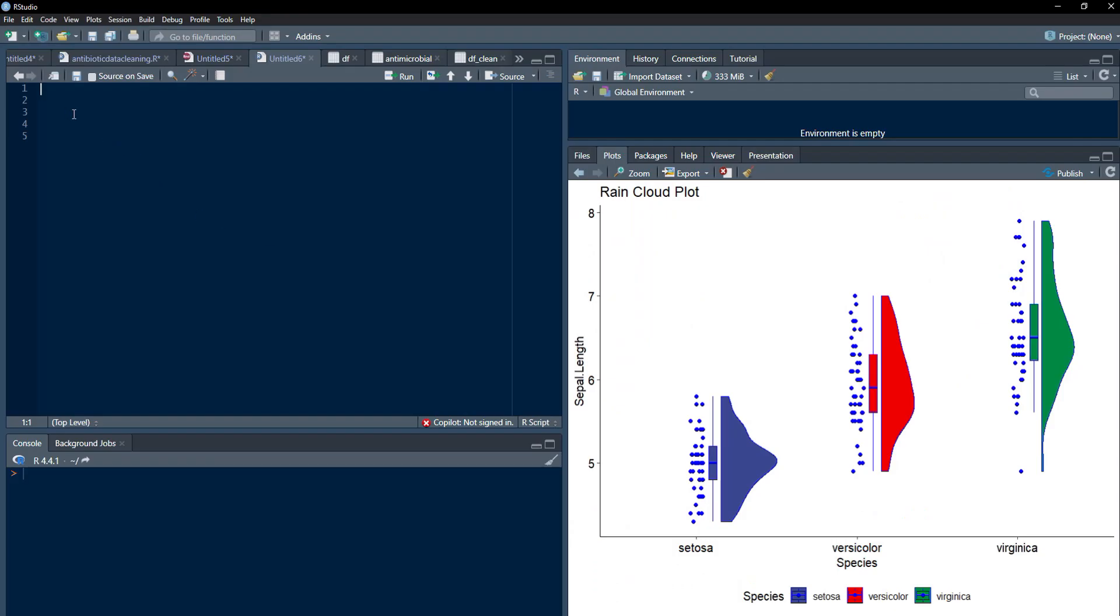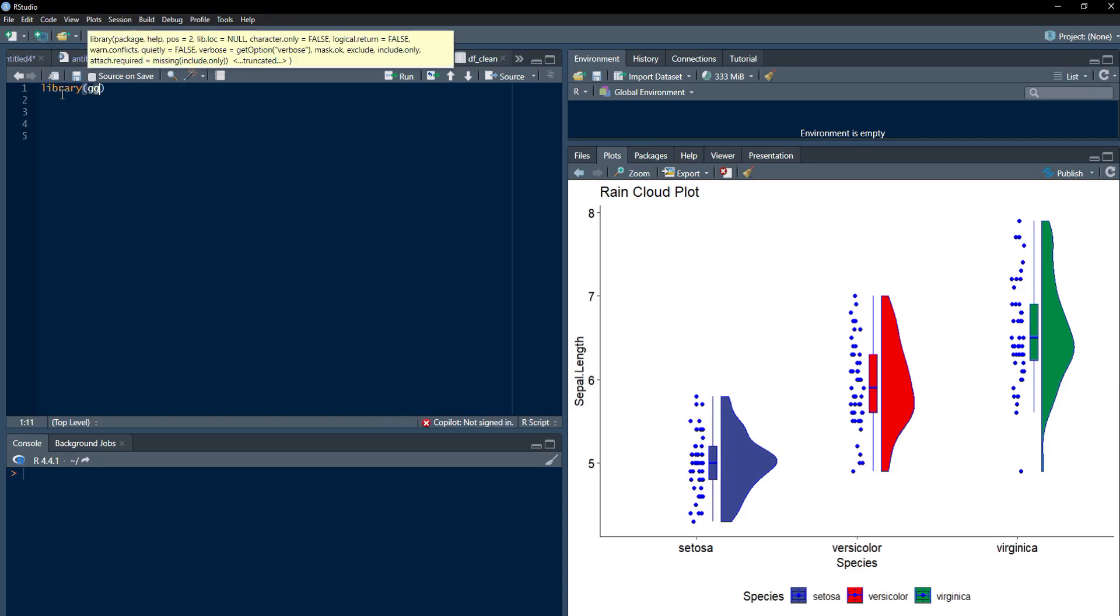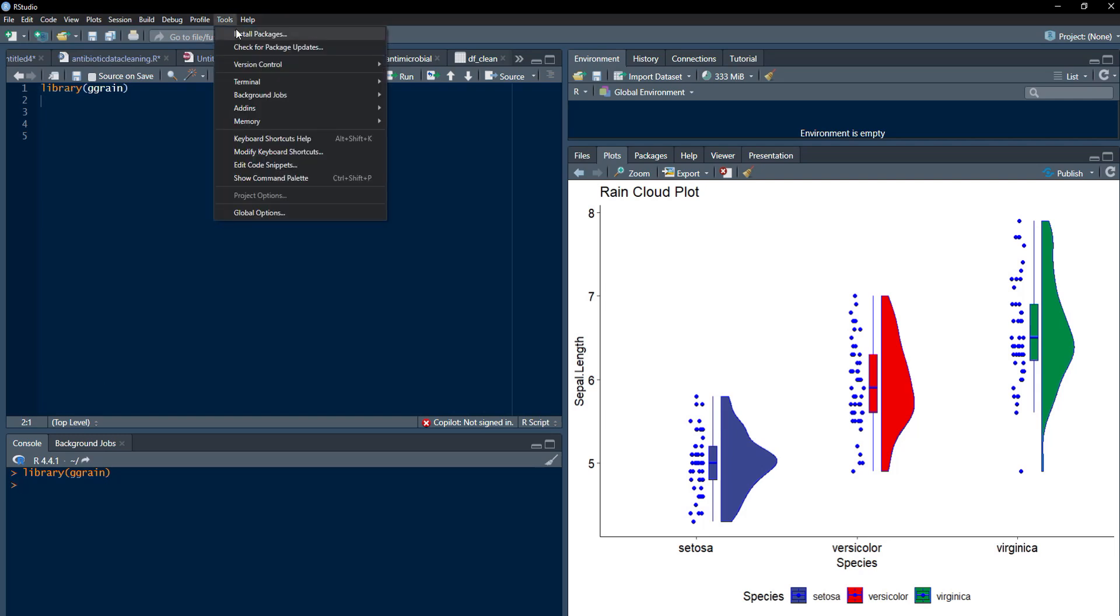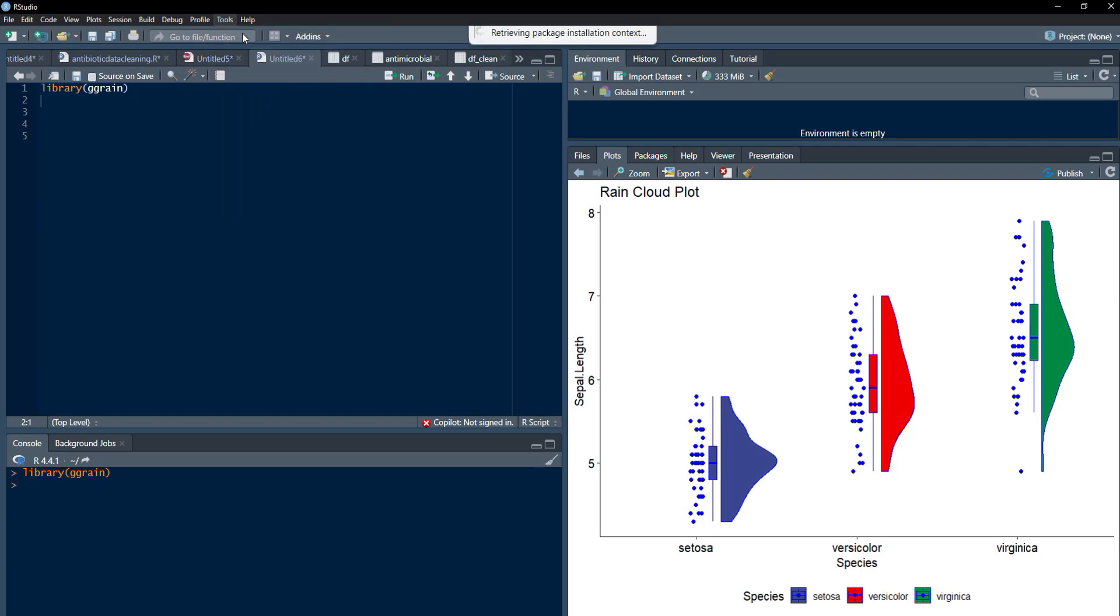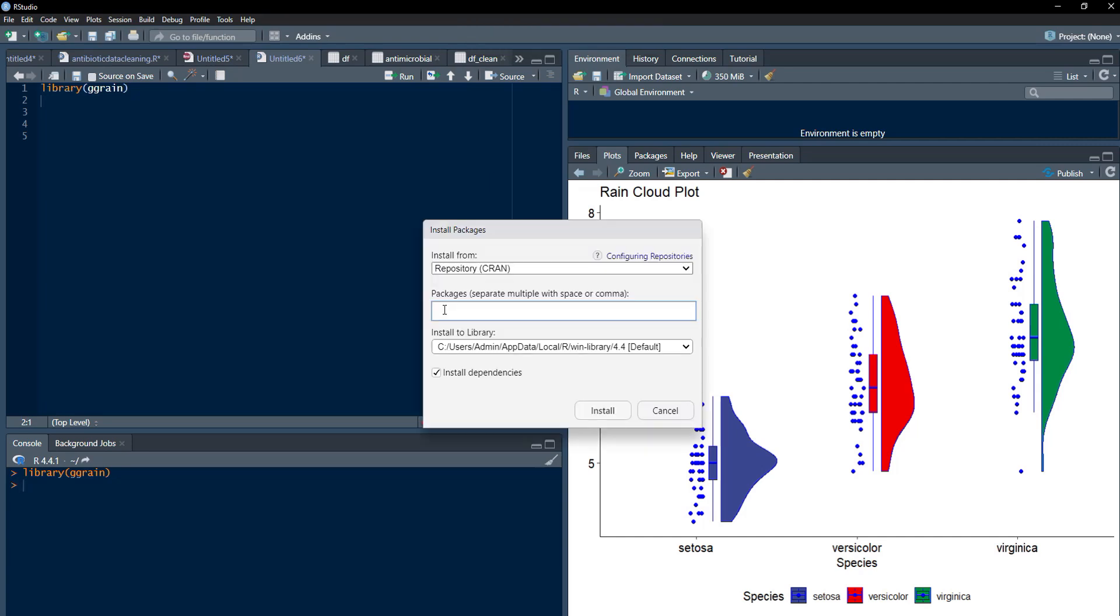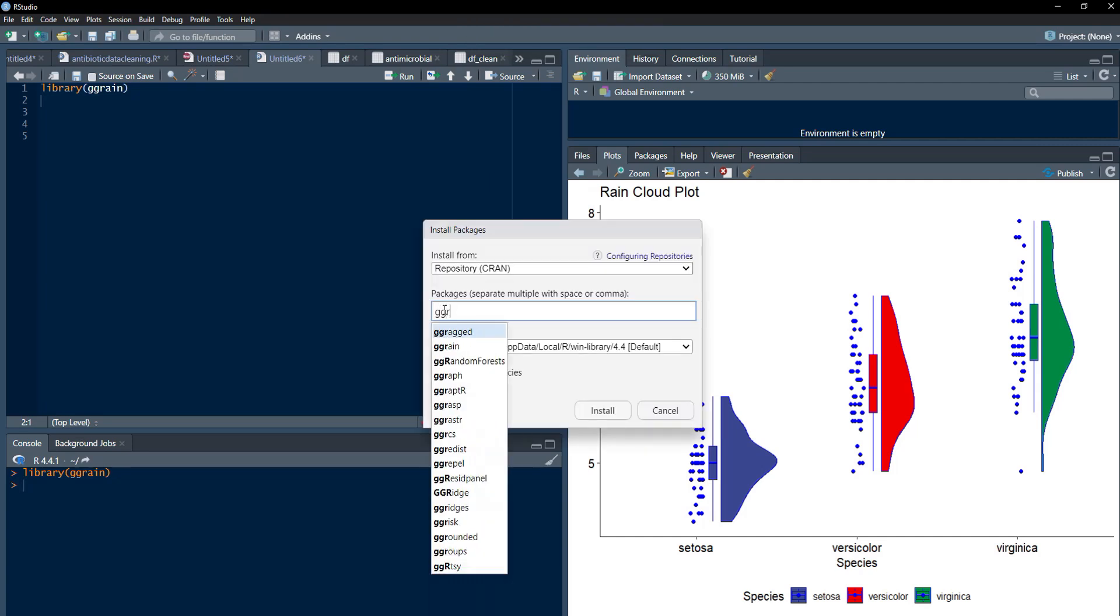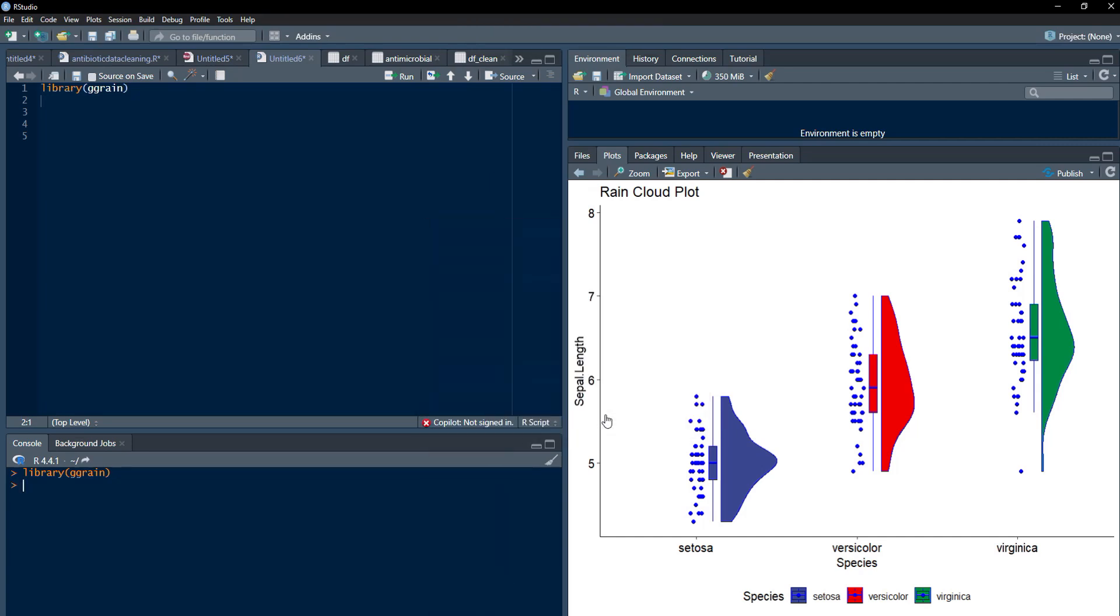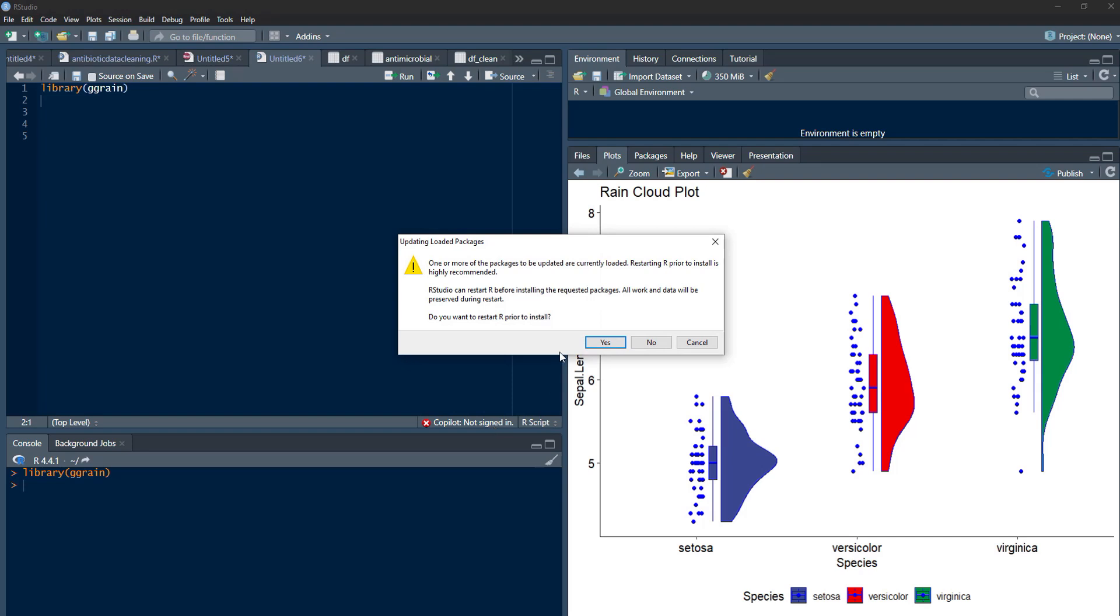Let's start plotting RainCloud Plot. For that, we have to call library ggrain and run that. If you get any error that package ggrain not found, then go to Tools and click Install Packages and install ggrain package. Here, I will type the name ggrain and click Install. Package will get installed.